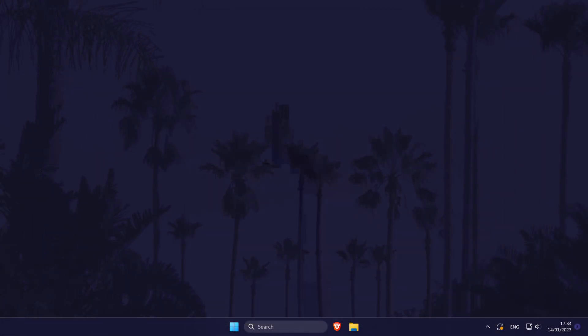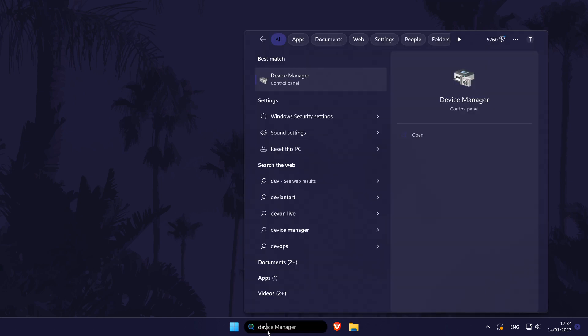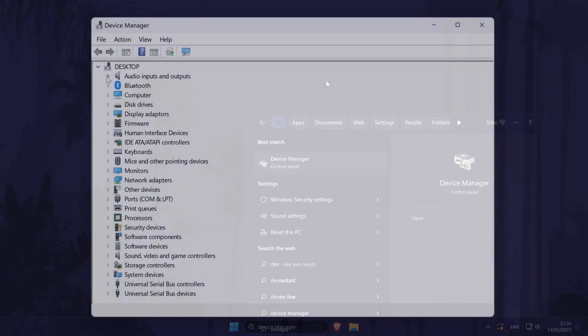The next method will be to disable and then re-enable the headphones. We can also check for driver updates too. Search for Device Manager in the search bar, and then when this opens look in the Audio Inputs and Outputs section for your headphones.